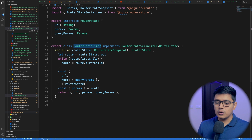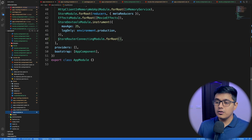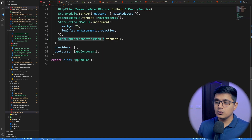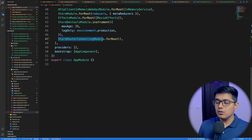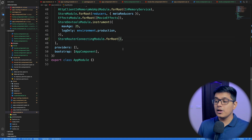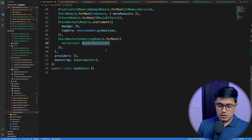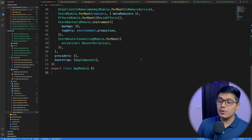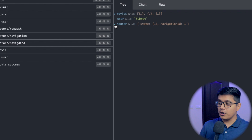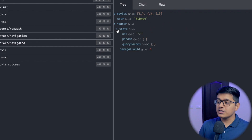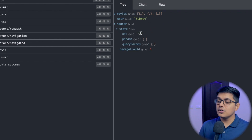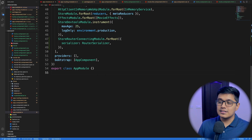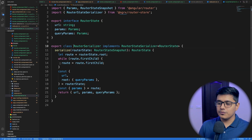We'll go to our app module. Inside `StoreRouterConnectingModule.forRoot()`, we'll add our serializer as the `routerStateSerializer`. Now if we go to the application, we can see that our router state is reduced to only the three parameters we're sending from our serializer.